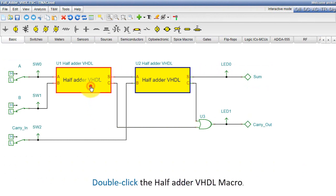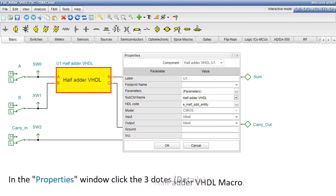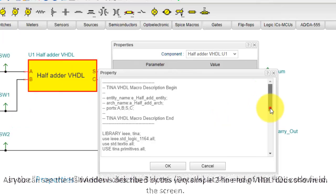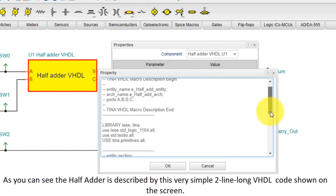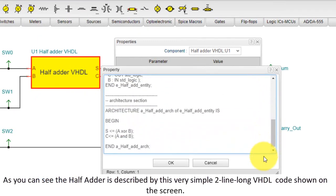Let's check the VHDL code. Double-click the half adder VHDL macro. In the Properties window, click the three dots, Details, at the end of the HDL code field. As you can see, the half adder is described by this very simple two-line long VHDL code, shown on the screen.